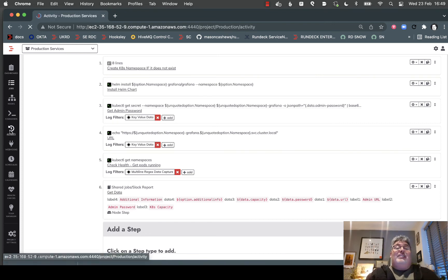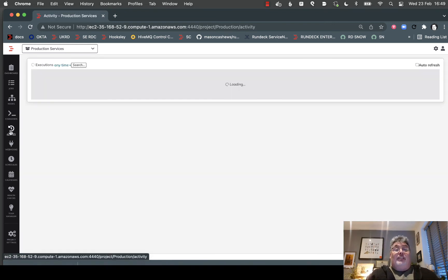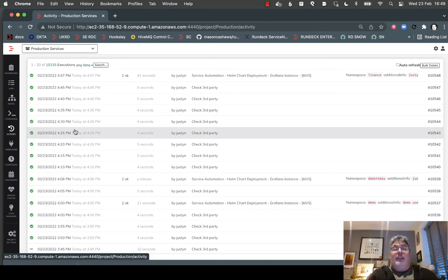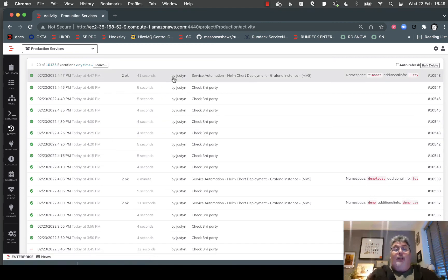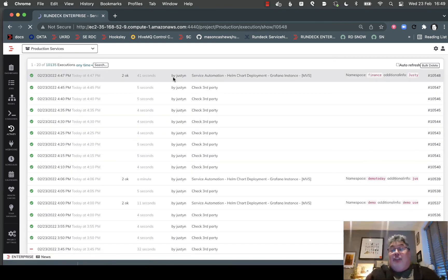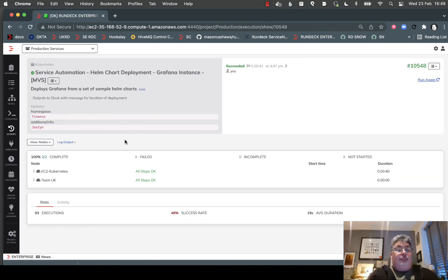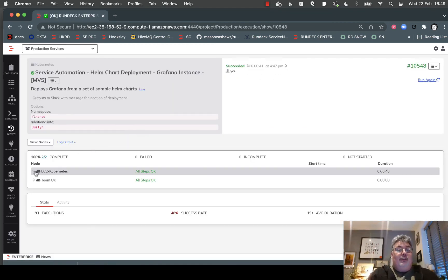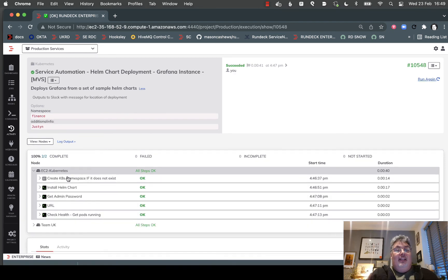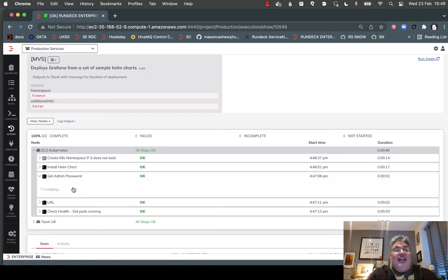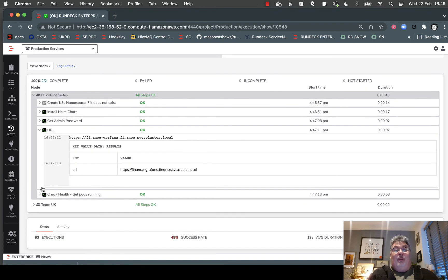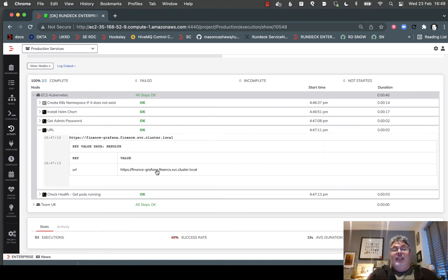In addition, I can see all of my activity, who ran something, what actually ran at a granular level. As you can see here, these are all the steps that took place. I can see what the password was - of course, I could obfuscate that if I wanted to. There's my URL and everything else.